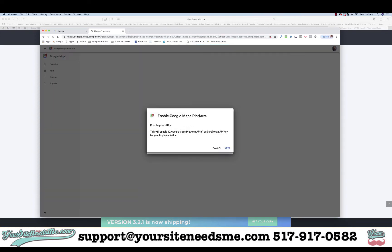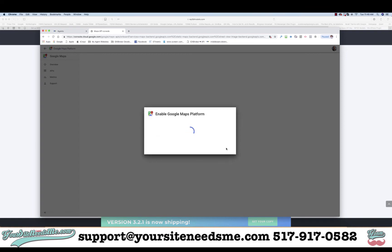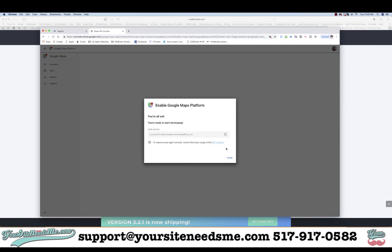Now it's going to say Welcome and give you access to the Google Maps Platform APIs. Go ahead and click Next, and here is your API key that you need — copy it and paste it into the plugin or widget that you need it to go into, and that's it.